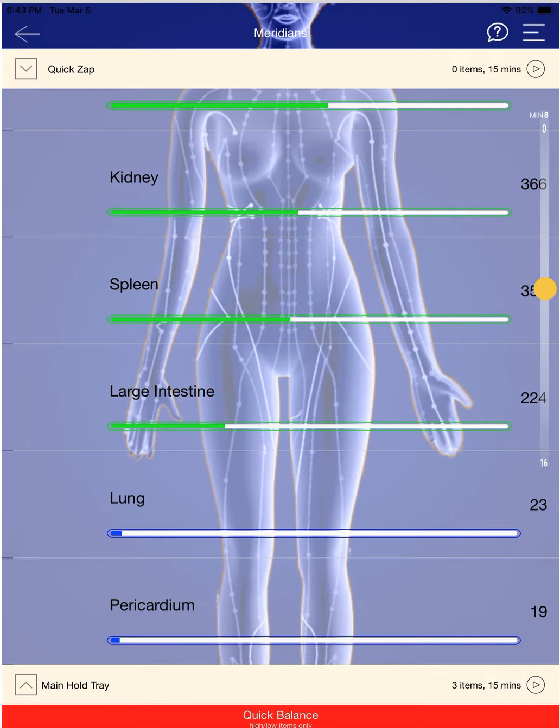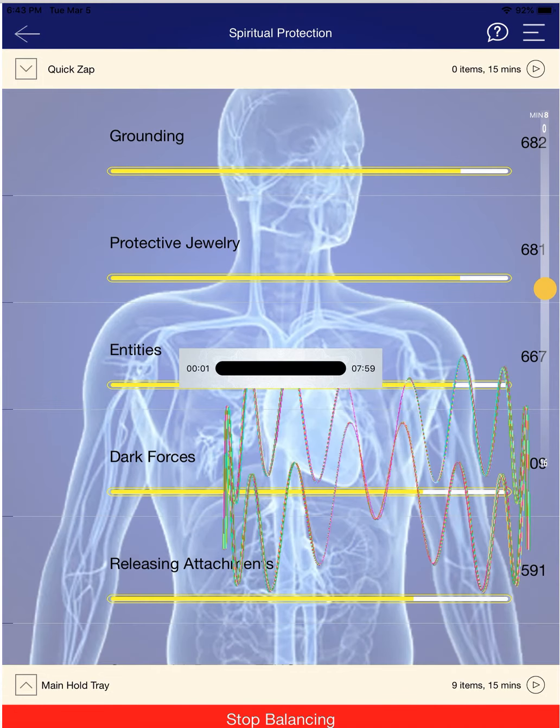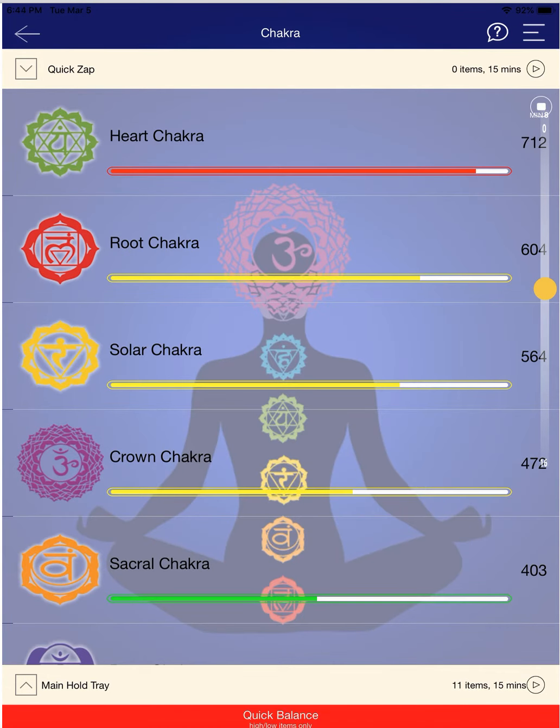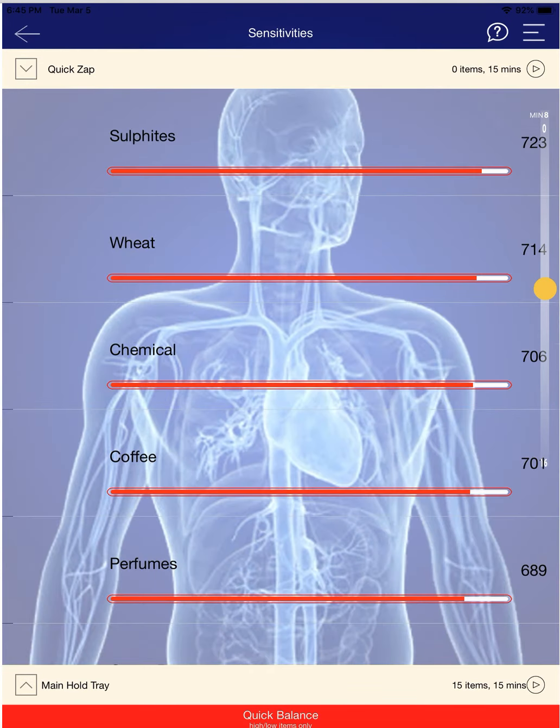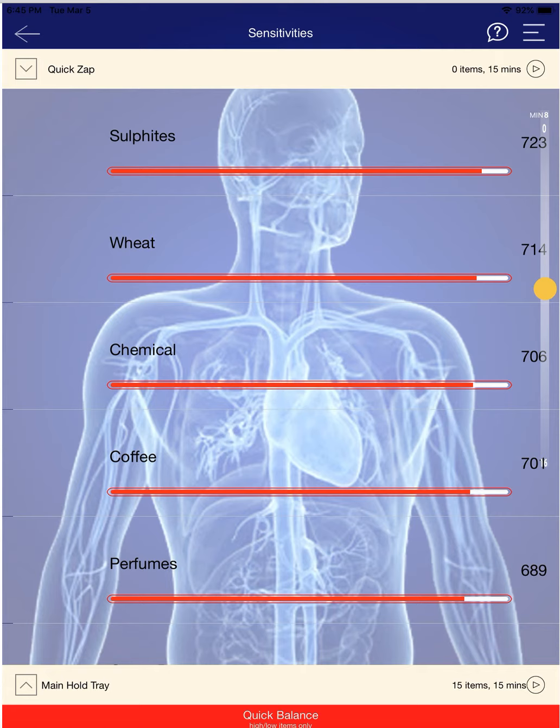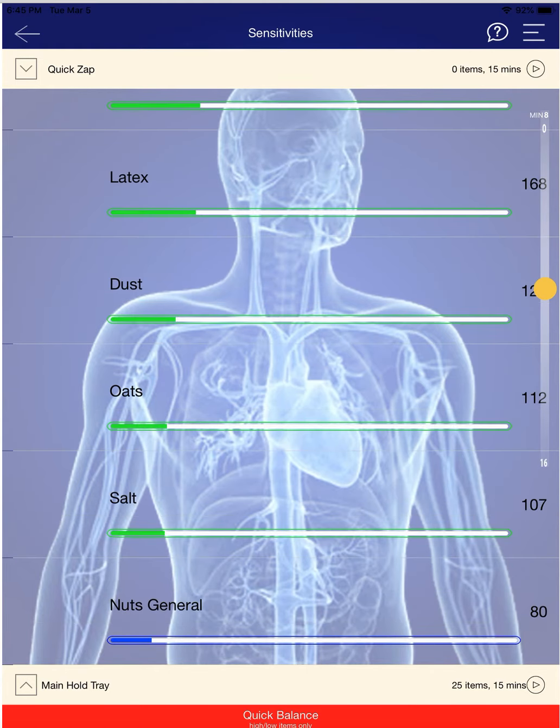Okay, so I went to meridians, I went to spiritual protection, I went to your chakras, I went to sensitivities, which include a lot of different things, but these are the things that came up high and these are the things that came up low.